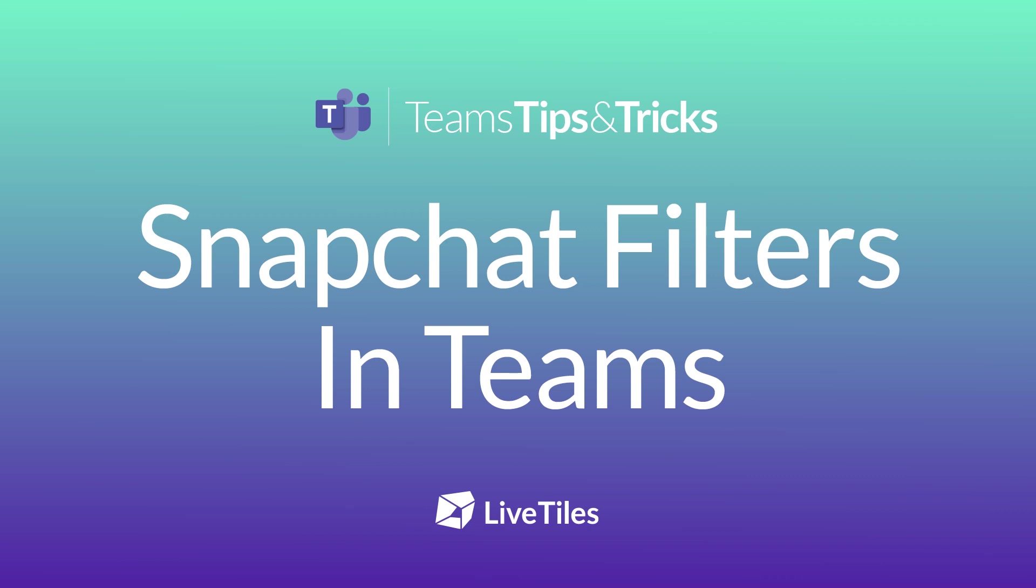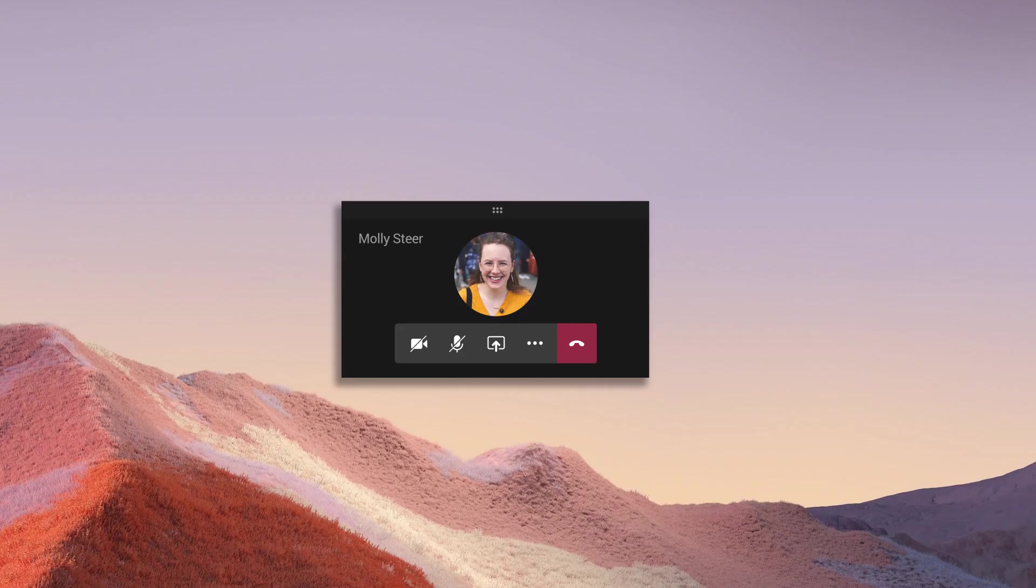Snapchat filters in Teams. Hi, it's Molly here.